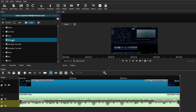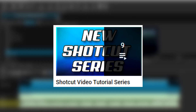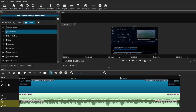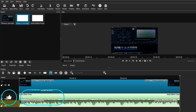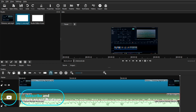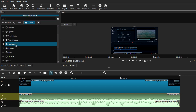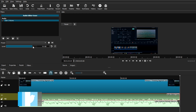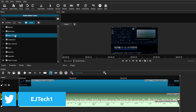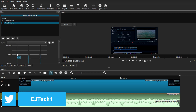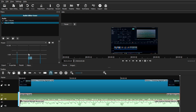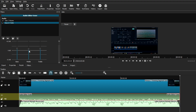If you want more tutorials, I have a Shotcut tutorial playlist with many videos on how to edit videos in Shotcut, along with tips and tricks. If you have any questions, feel free to follow me on Twitter or leave them in the comments. Thanks for watching and I'll see you on the next one.